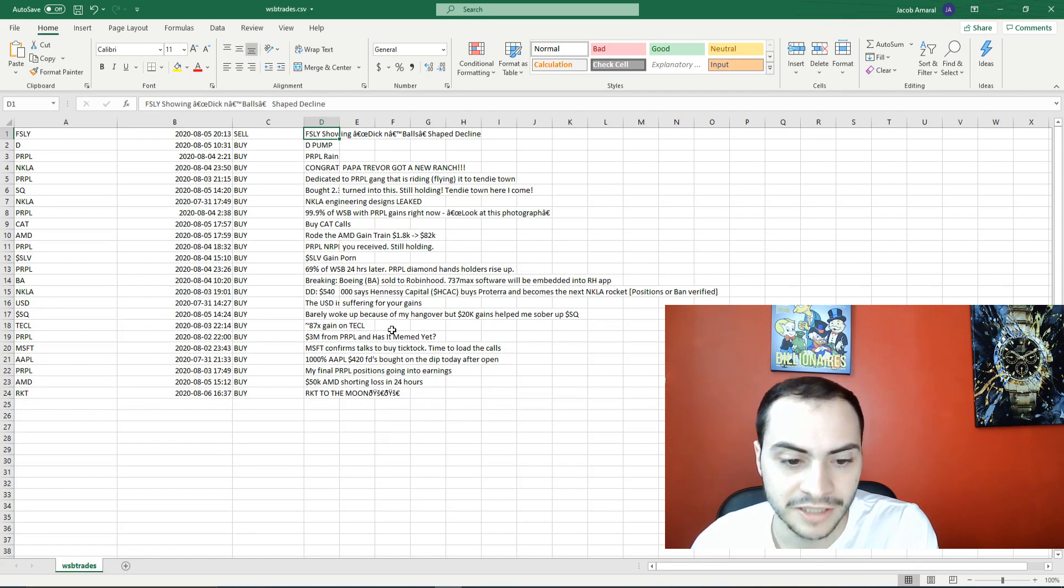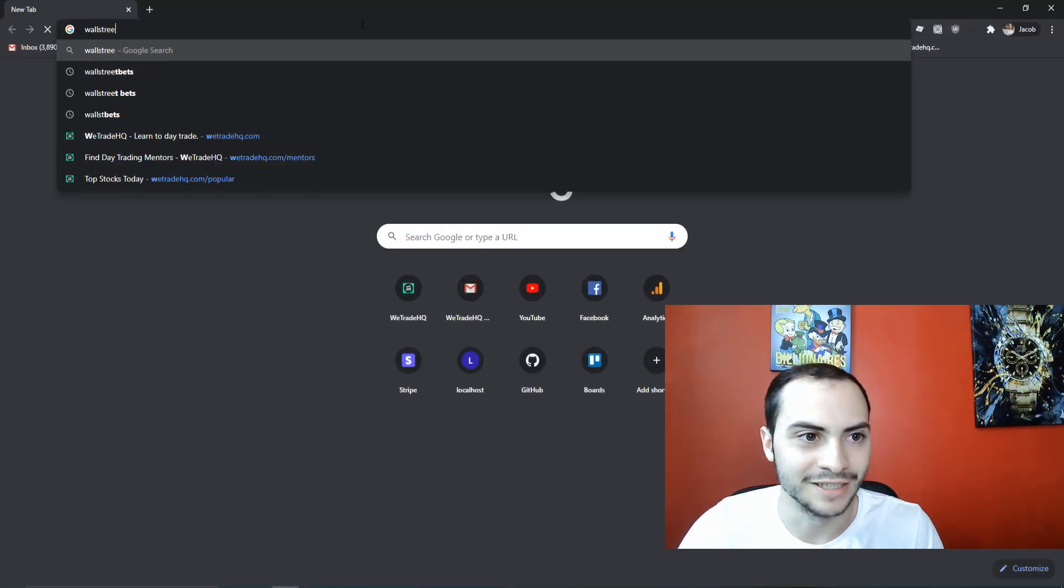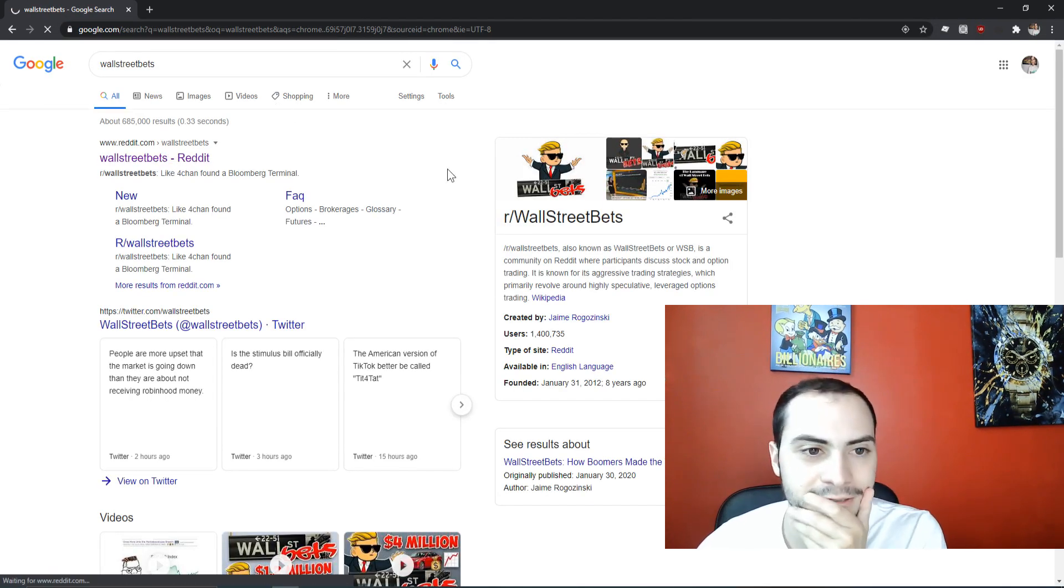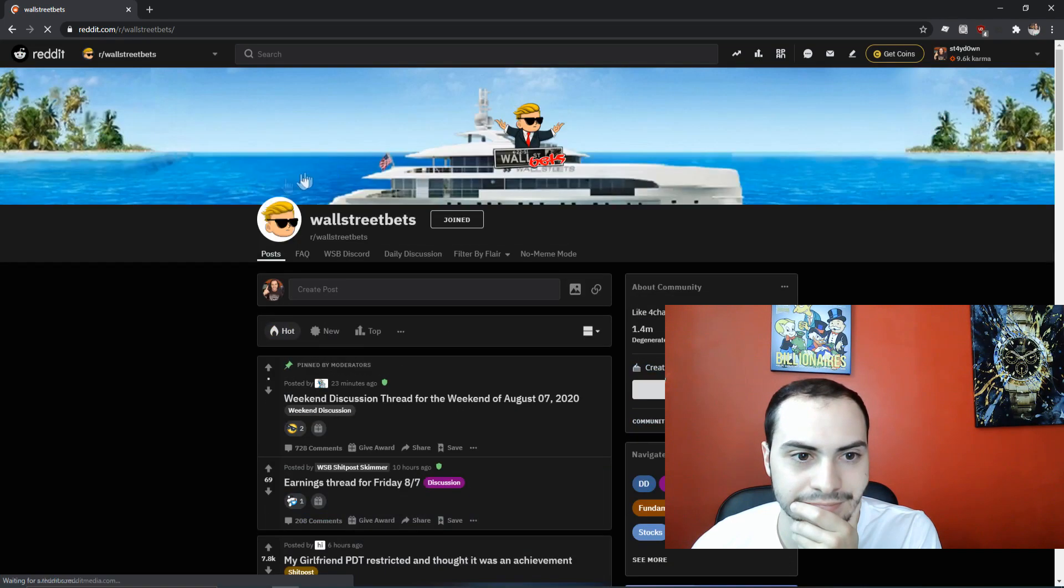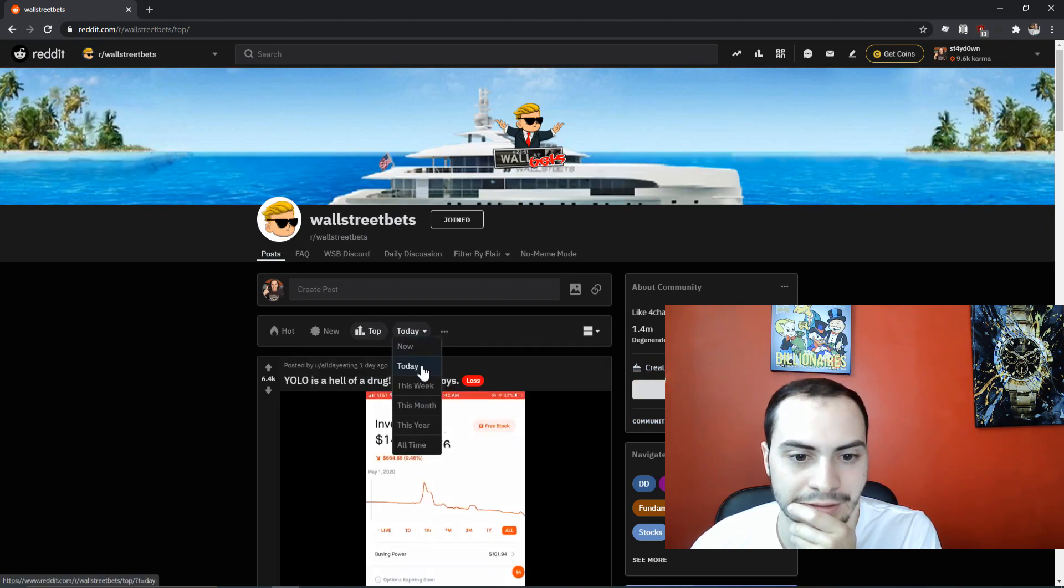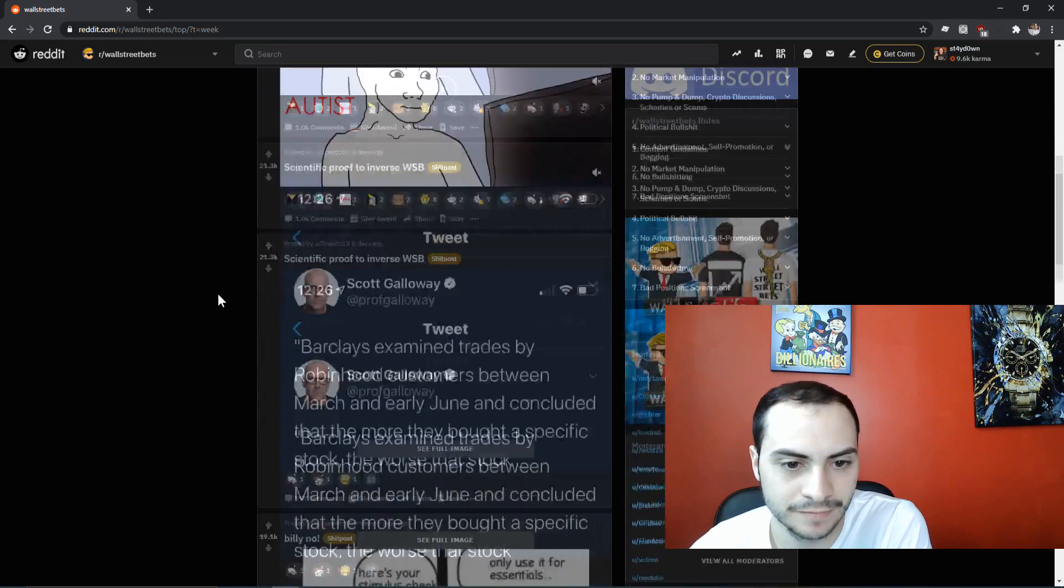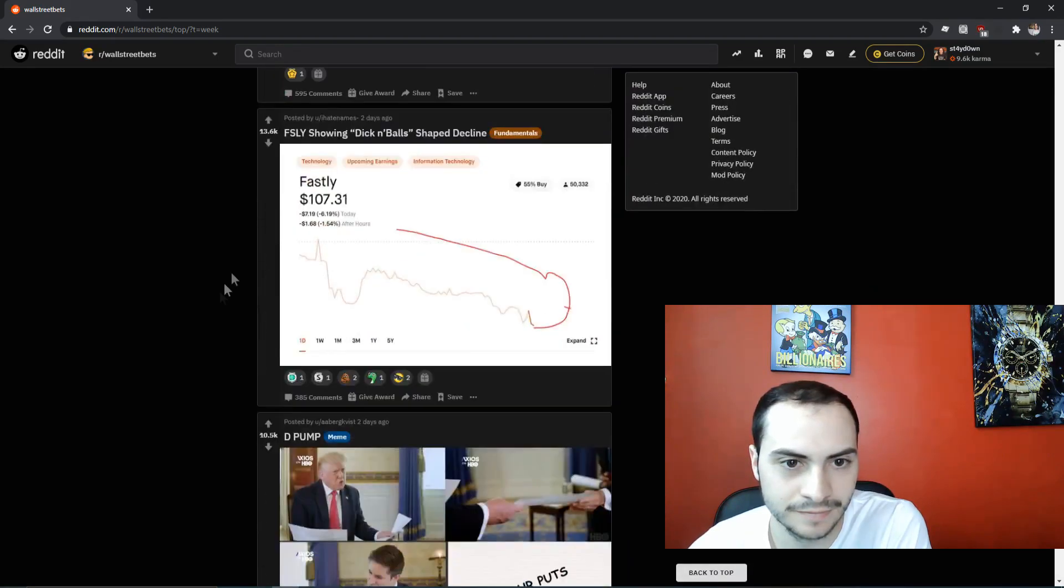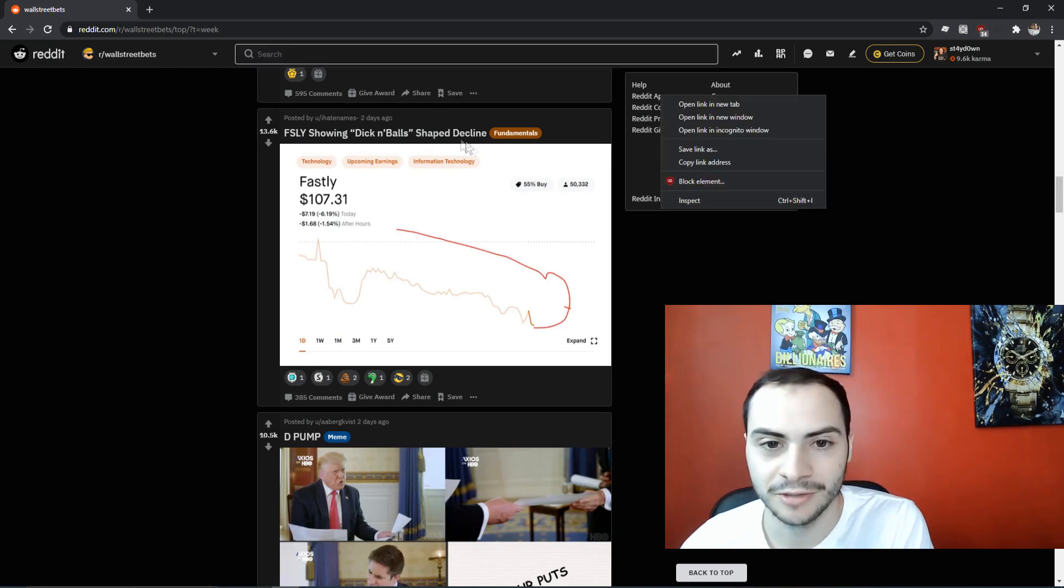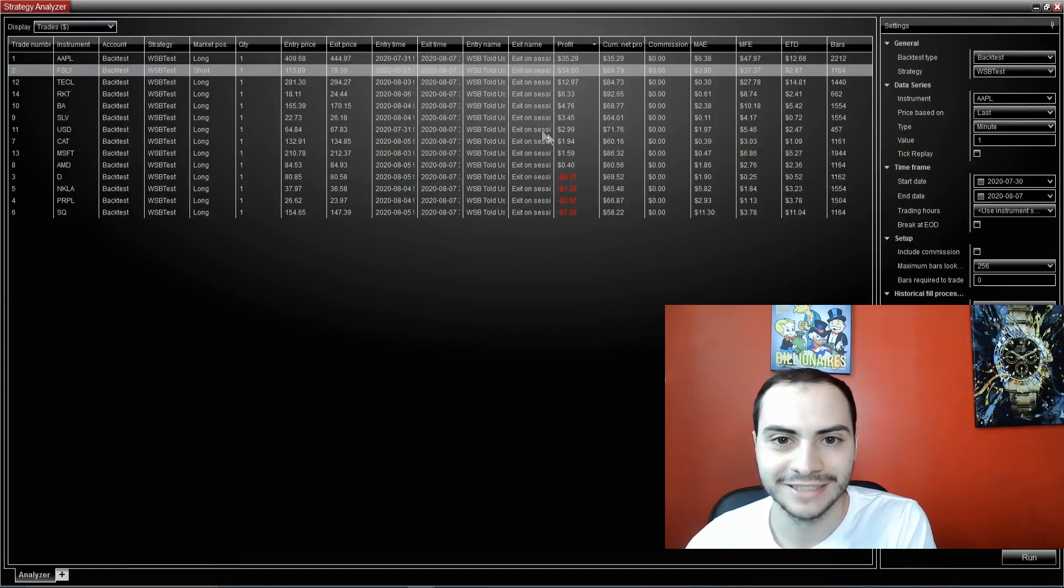Actually, let me pull up the subreddit for you guys. You guys are going to like this. So let's do top this week. Fastly showing dick and balls shape decline. Perfect. It allowed us to short that stock and make some money.